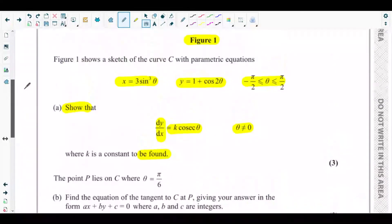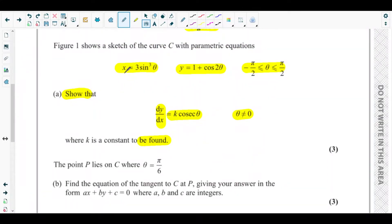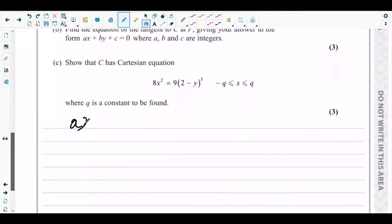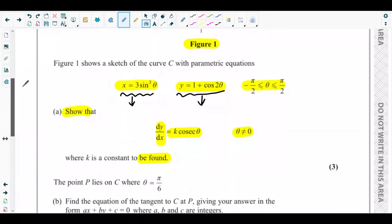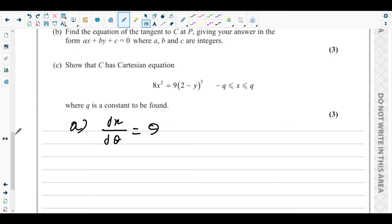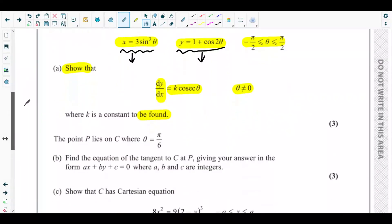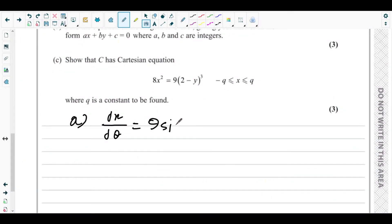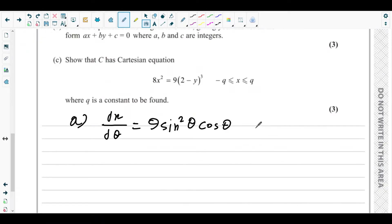In parametric differentiation, we differentiate the parameters separately. First differentiate the x parameter: dx/dθ = 9sin²θ cosθ, because the power multiplies the coefficient (3×3 = 9), the power reduces by one to give sin²θ, and then by the chain rule differentiating sinθ gives cosθ.